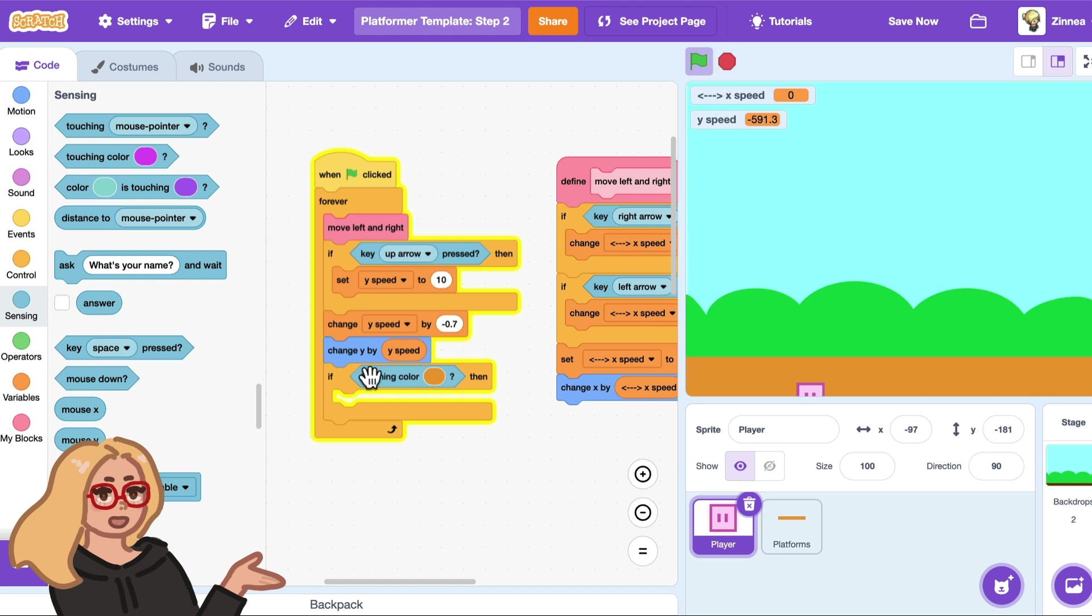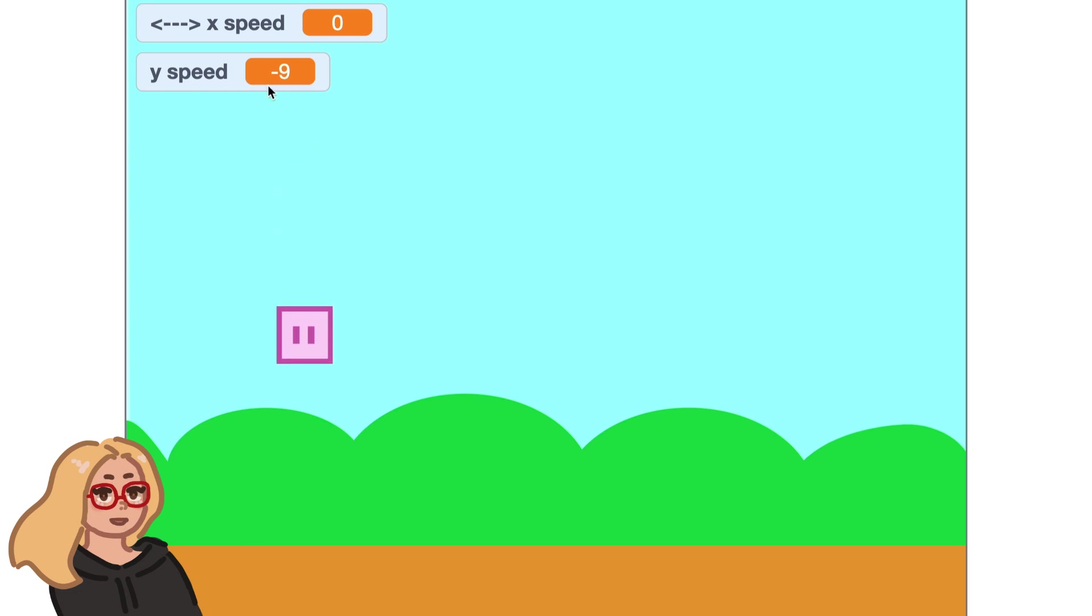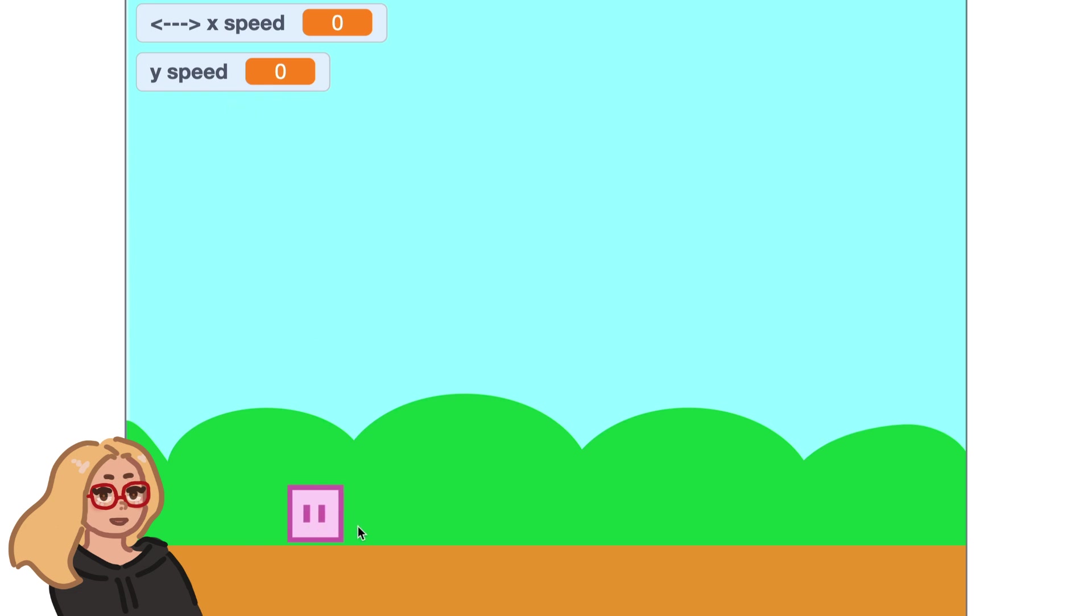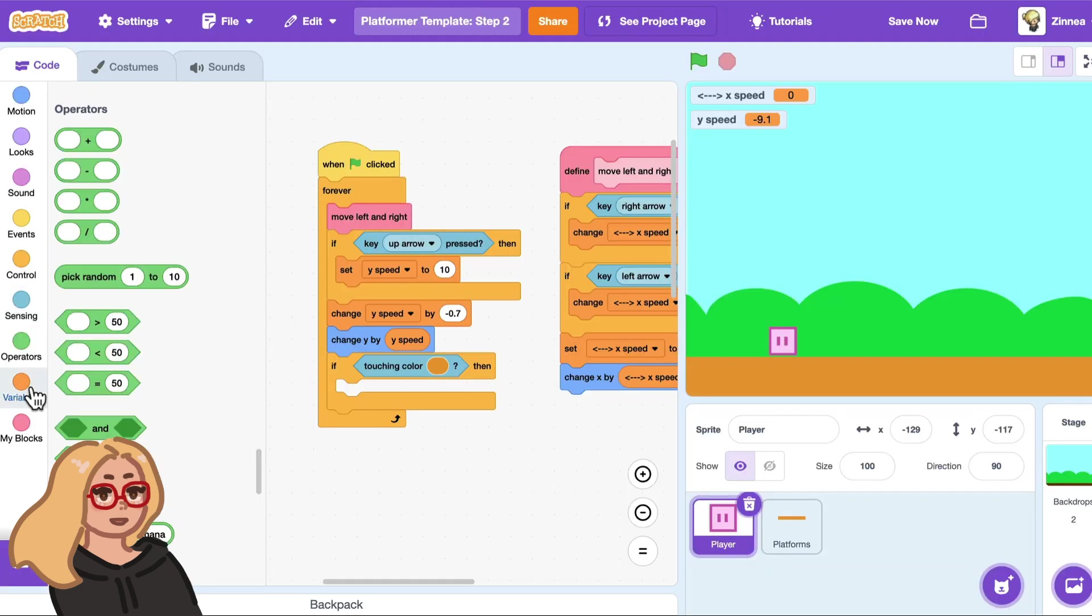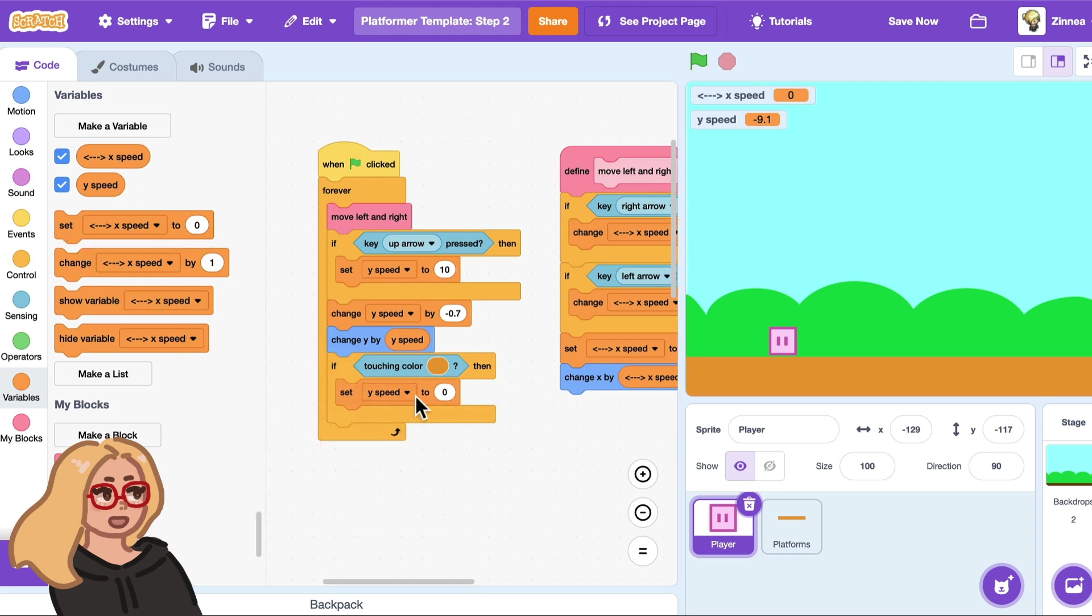Now what do we want this character to do if it hits the ground? Well if you remember from the last part if it's falling down that means y speed is like something negative like negative nine, negative eight or something. Something that's making the character go down. So how about if it hits the ground we set y speed to zero because that should stop it from going down anymore. So I'll go to the variables category and drag out set y speed to zero and let's give it a shot.